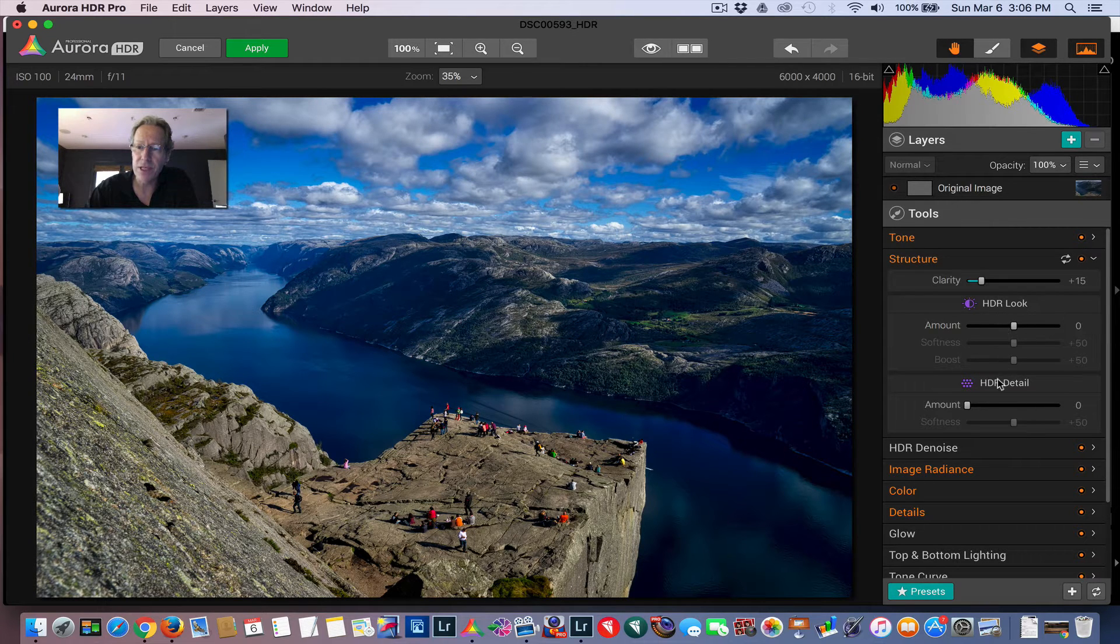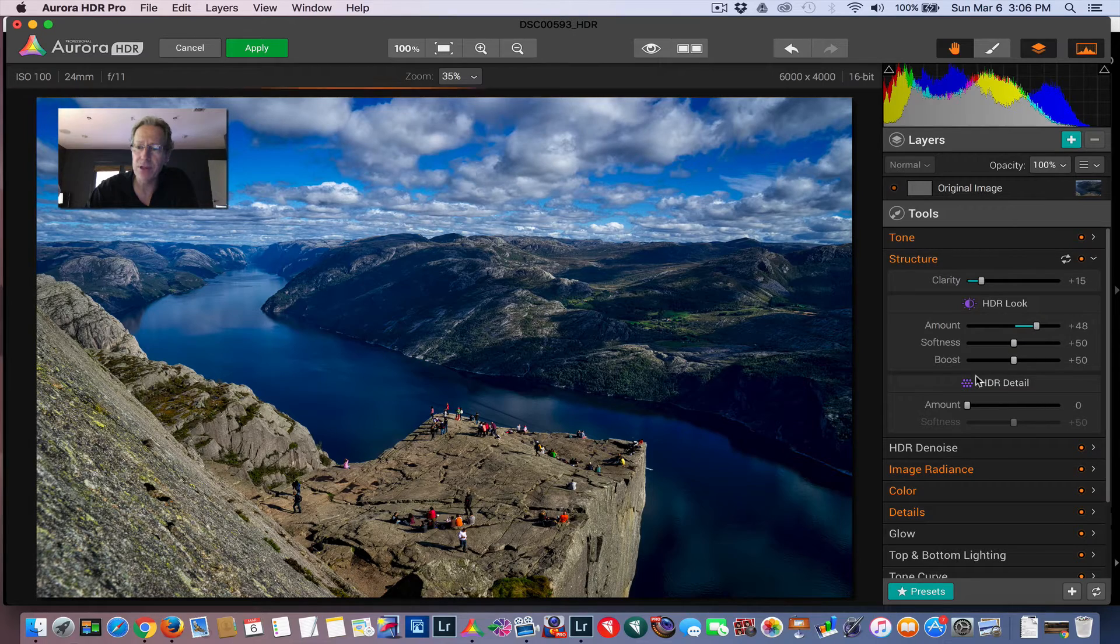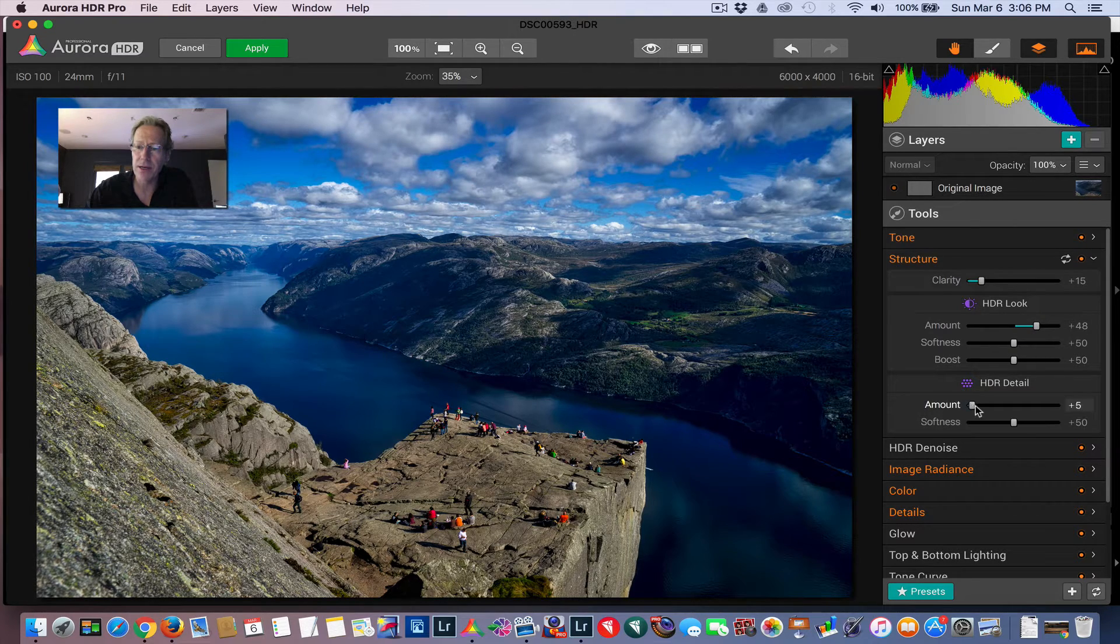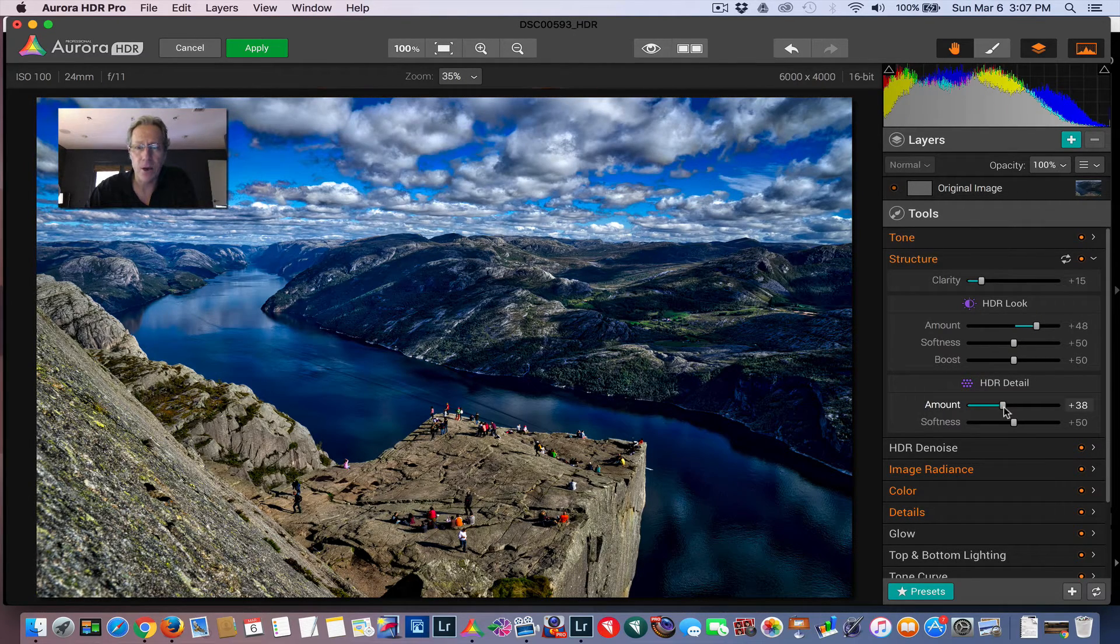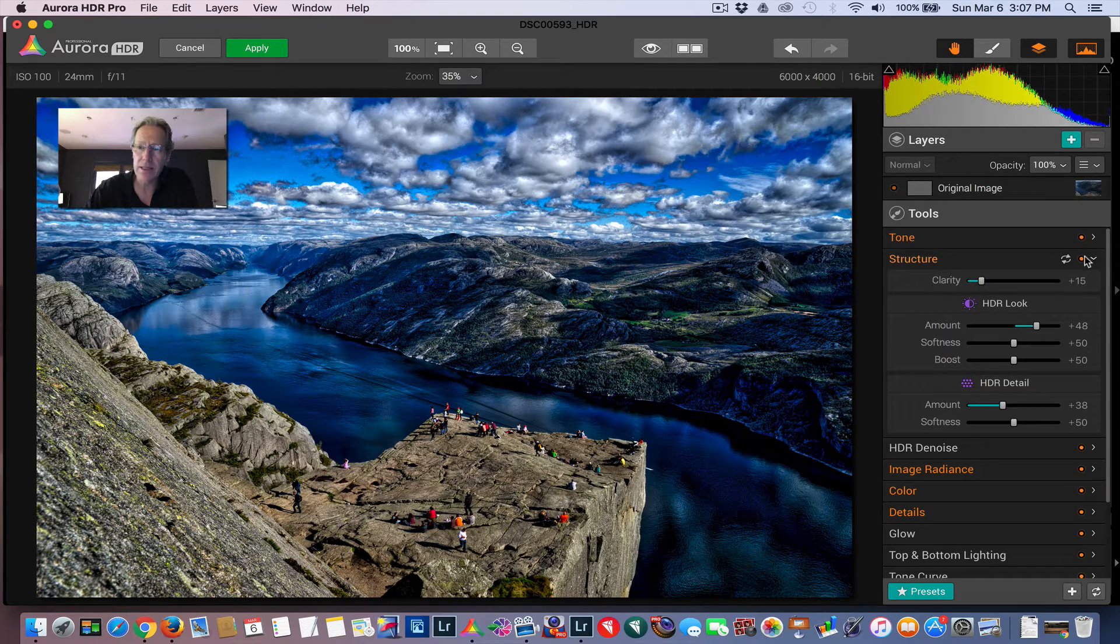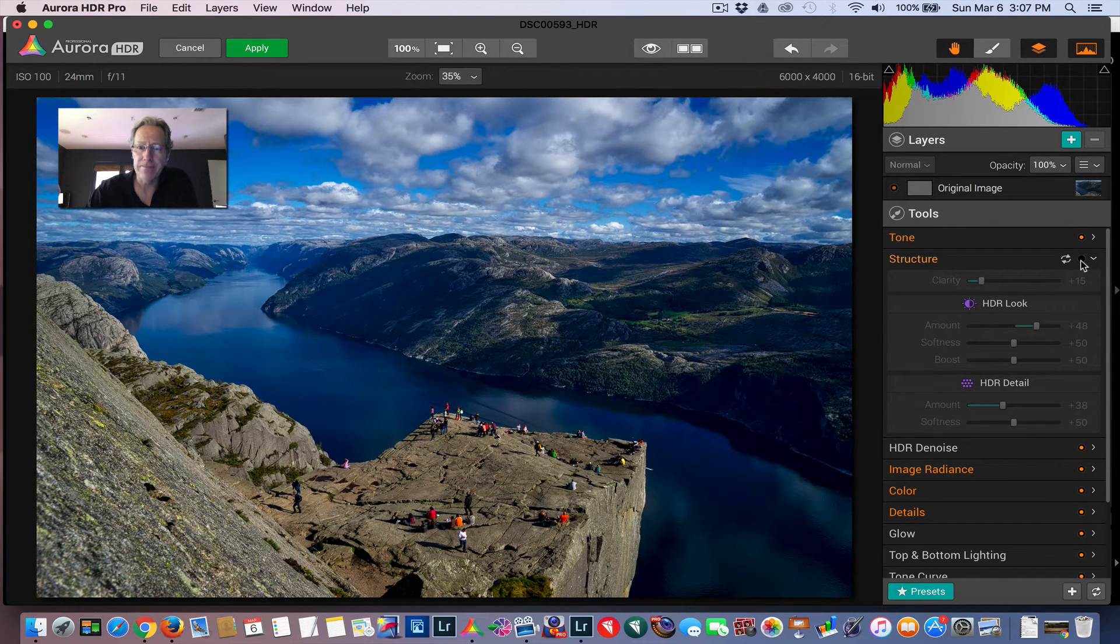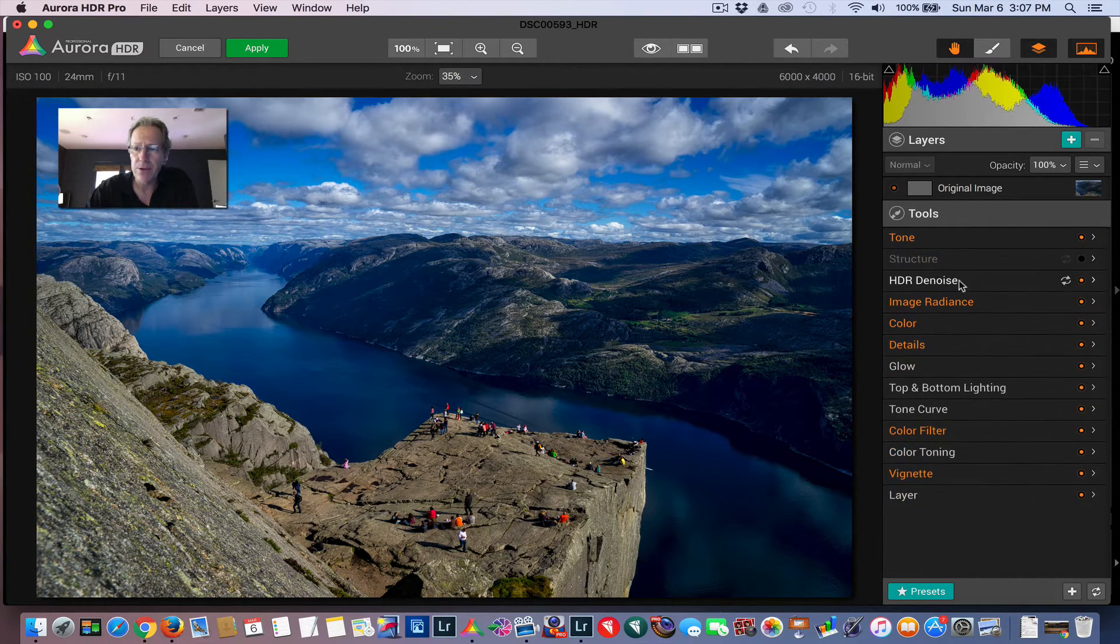Now, you can also, if you make adjustments here and want to compare them before and after—let me just do a couple just to make it fairly over the top. There you go. You can also click this little radio button there and just turn it off. So there you go. I'll turn that off.